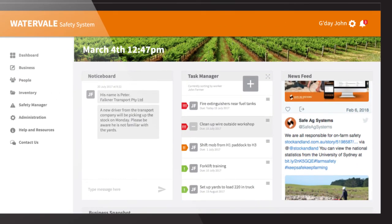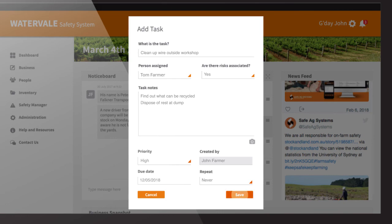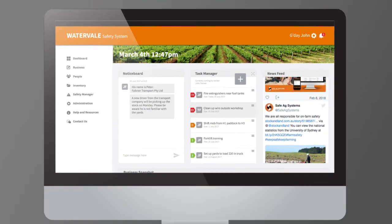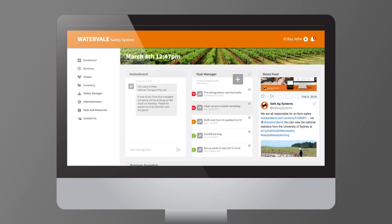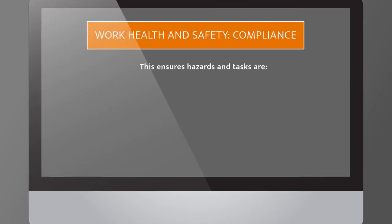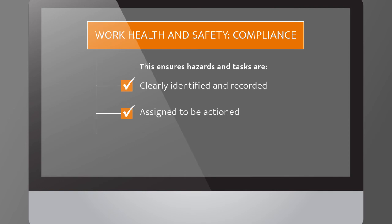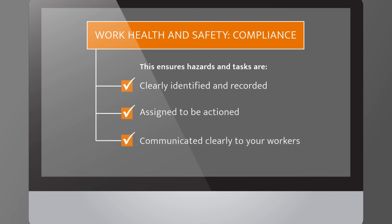By sending all your actions, reports, tasks and photos to the task manager — the central point from which you can communicate directly with your workers and administrators — everyone on the farm can be allocated tasks or informed of important safety information instantly. This ensures hazards and tasks are clearly identified and recorded, assigned to be actioned and communicated clearly to your workers.